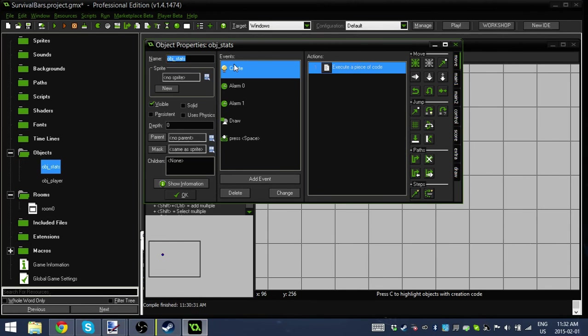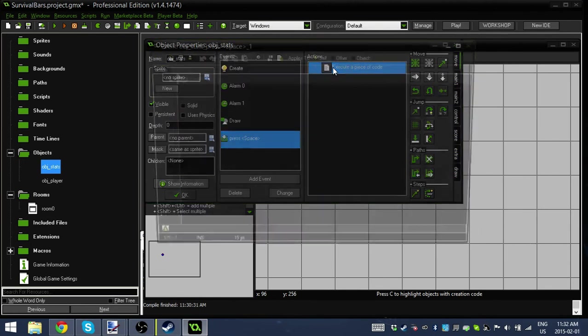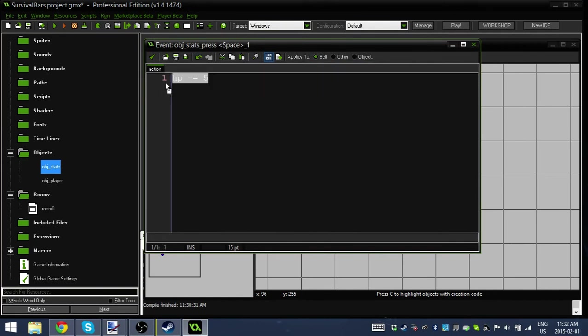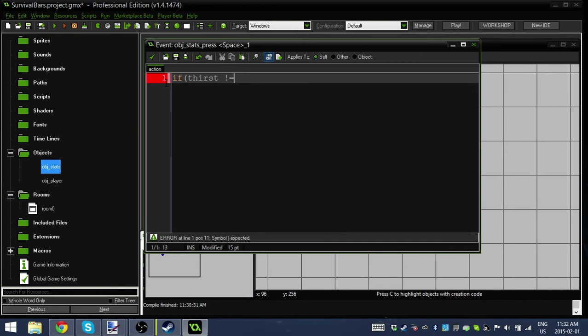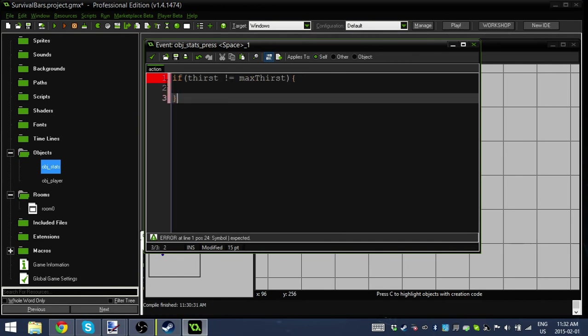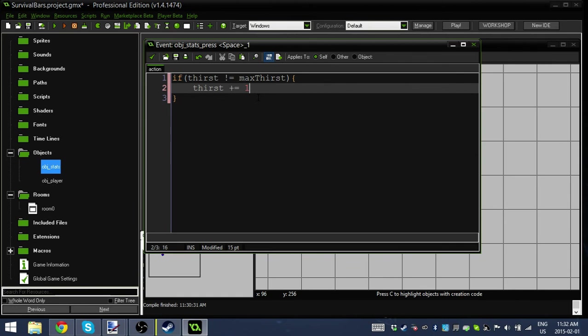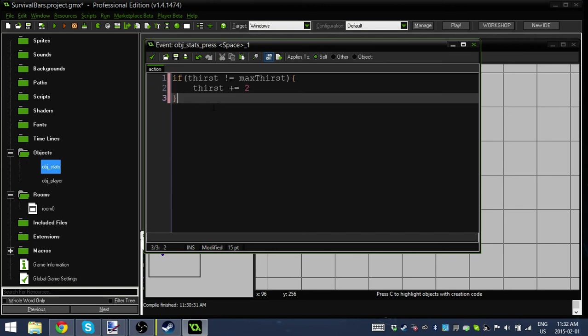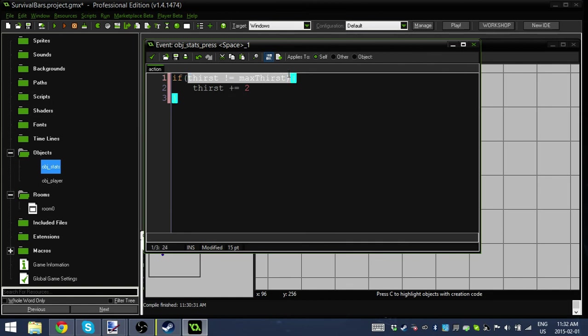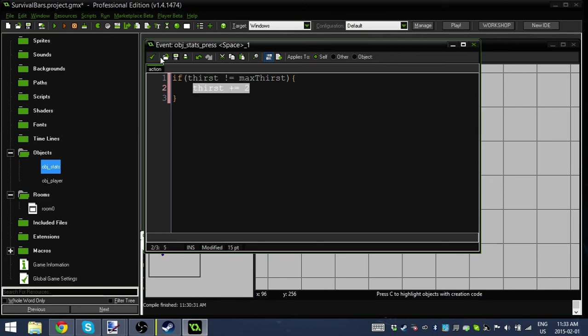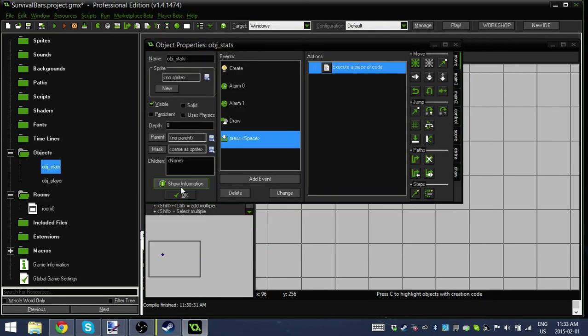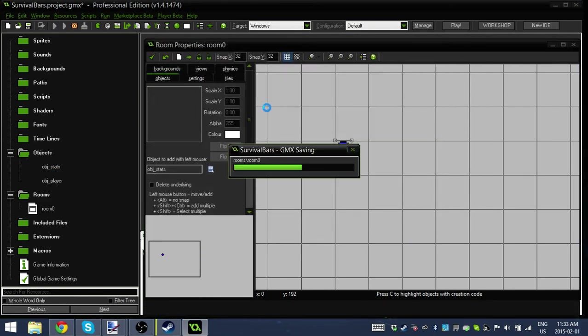There's one more thing I'm going to do. In the press space event, let's take out this code. I'm going to say if thirst is not equal to max thirst, then thirst plus equals 2. This is to quickly show you, if you have a drink in your game, maybe you're making DayZ and you have a Coca-Cola bottle, when the player picks up and uses the bottle, you want to add to thirst. But you only want to add to thirst if thirst is not 100, if it's not equal to max thirst. Now every time we hit space, it's going to add to thirst until it reaches 100.